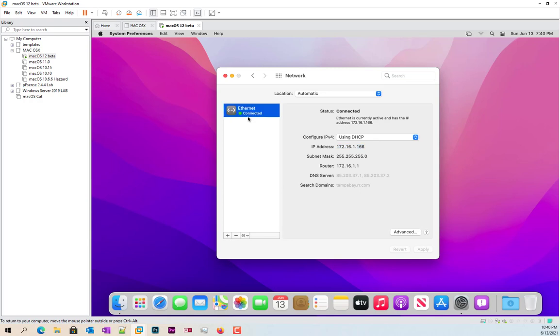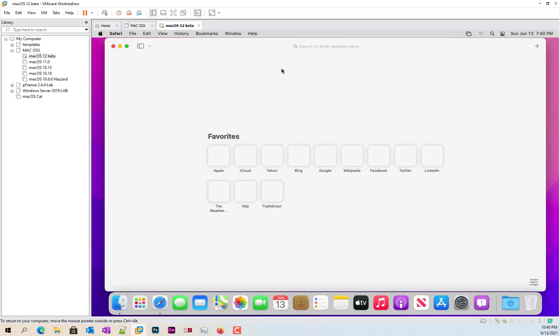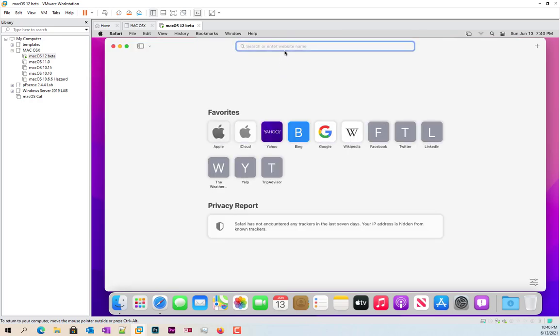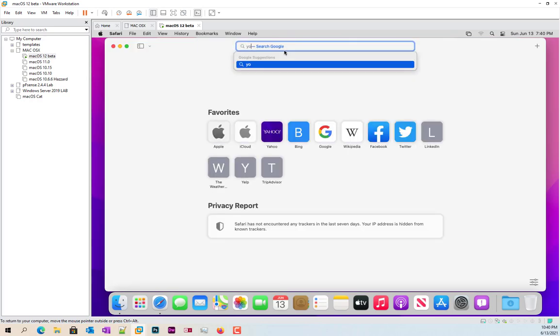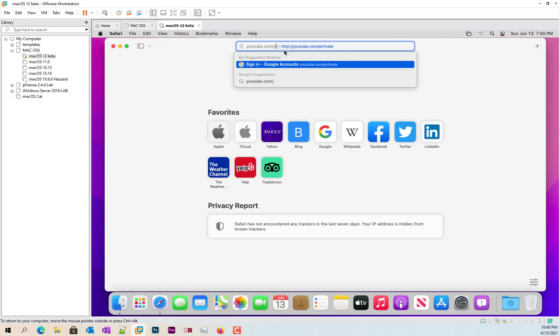So now it's not showing not connected. It's not giving us a 169 number anymore. And we're now getting DHCP. And just to go ahead and test that out. Go ahead. YouTube.com.